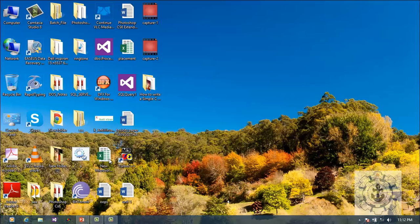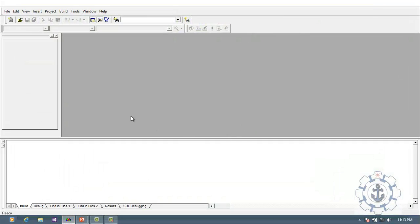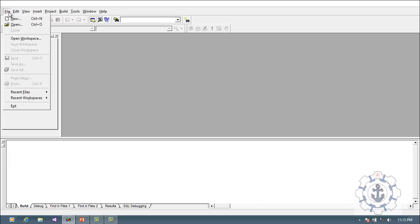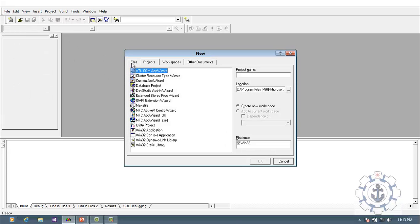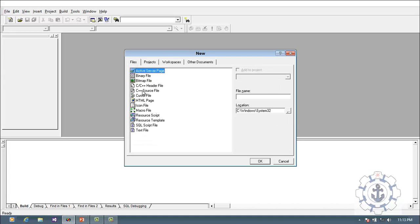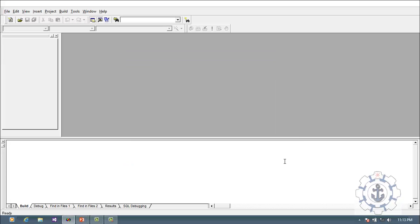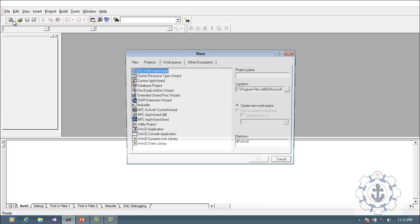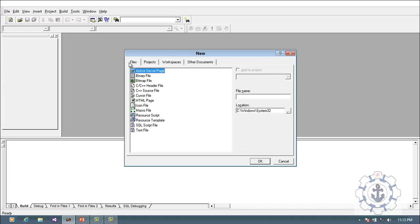Now we are going to start with Visual C++. This is the Visual C++ 6.0 IDE. To start a simple C++ program, go to File > New, then click the Files tab where you can find C++ Source File. Select it, provide your file name, and click OK.